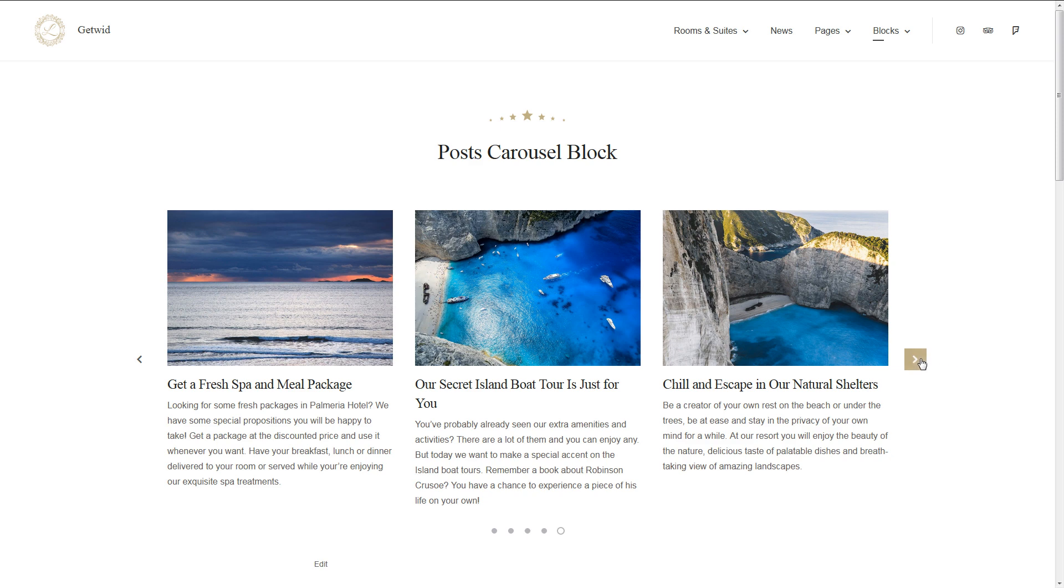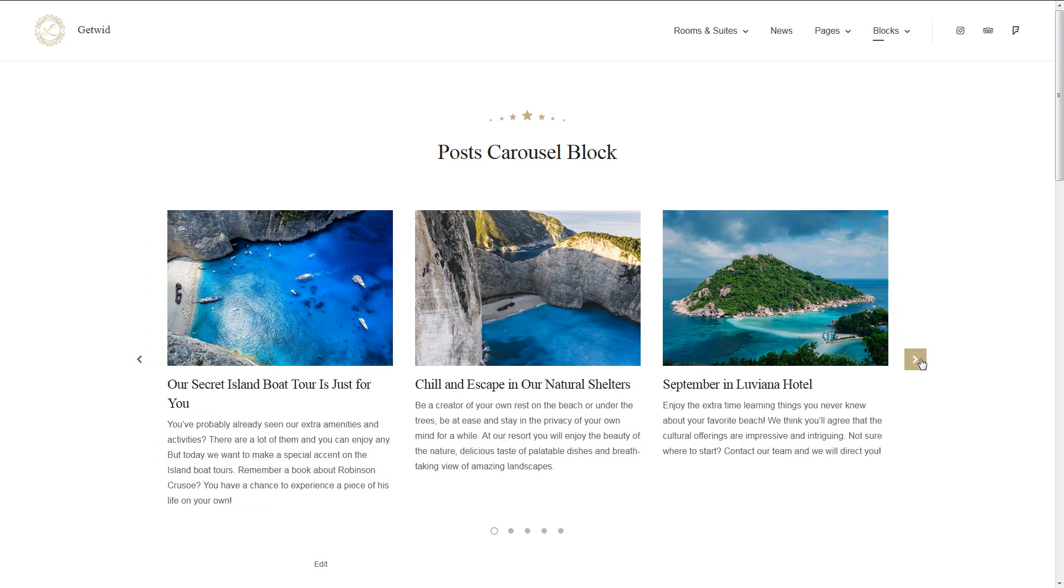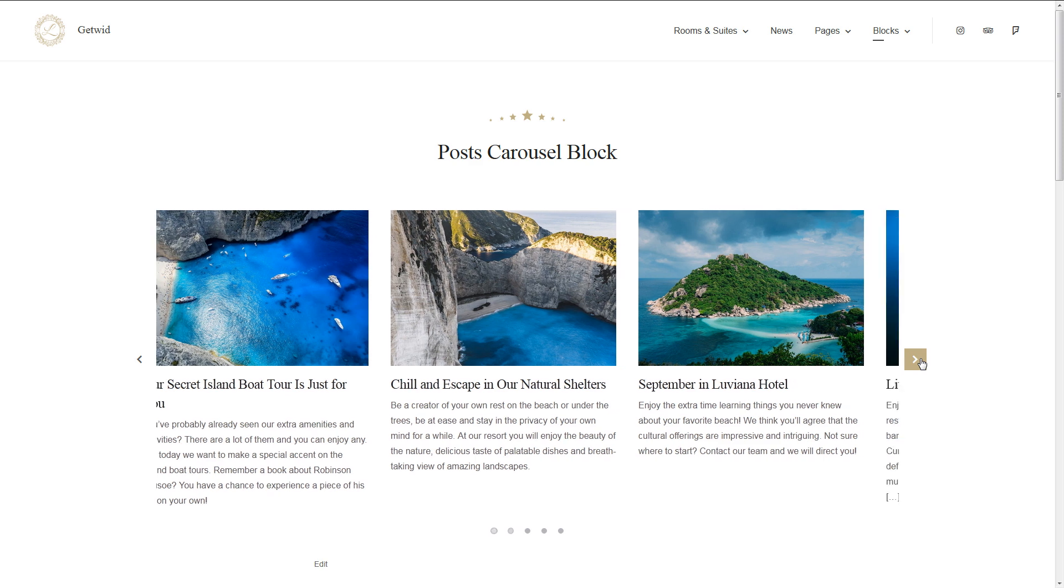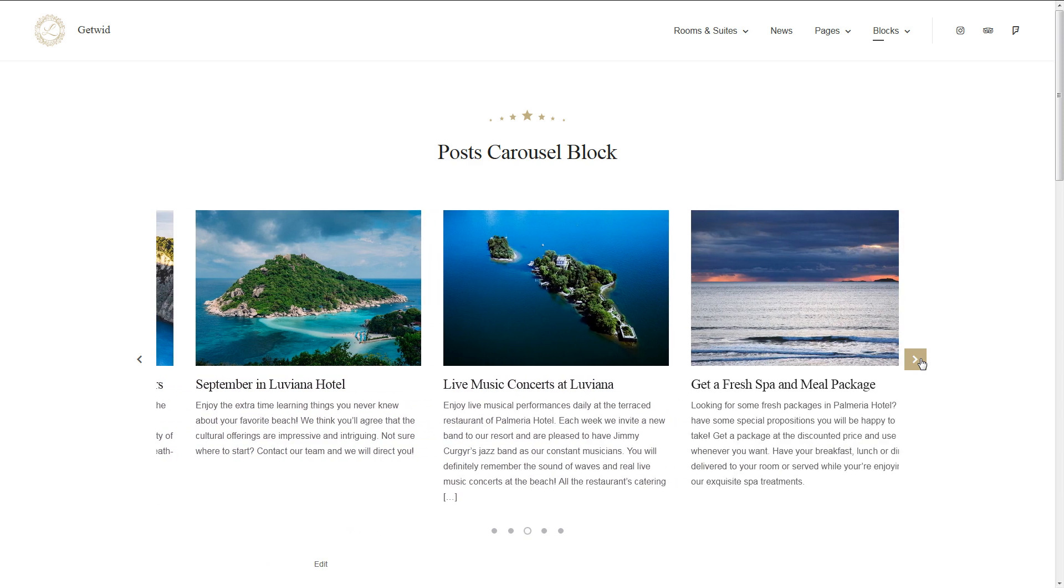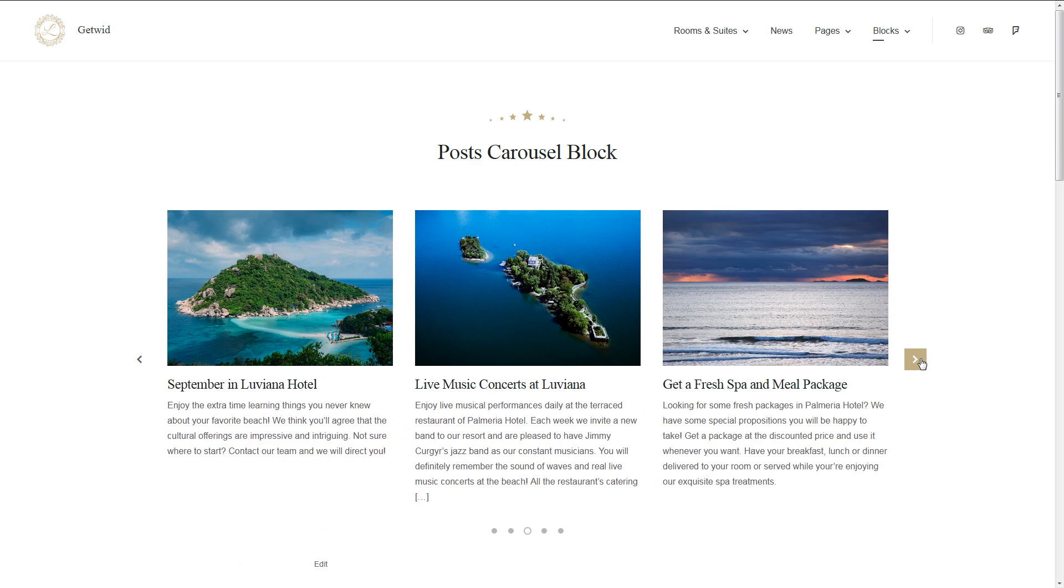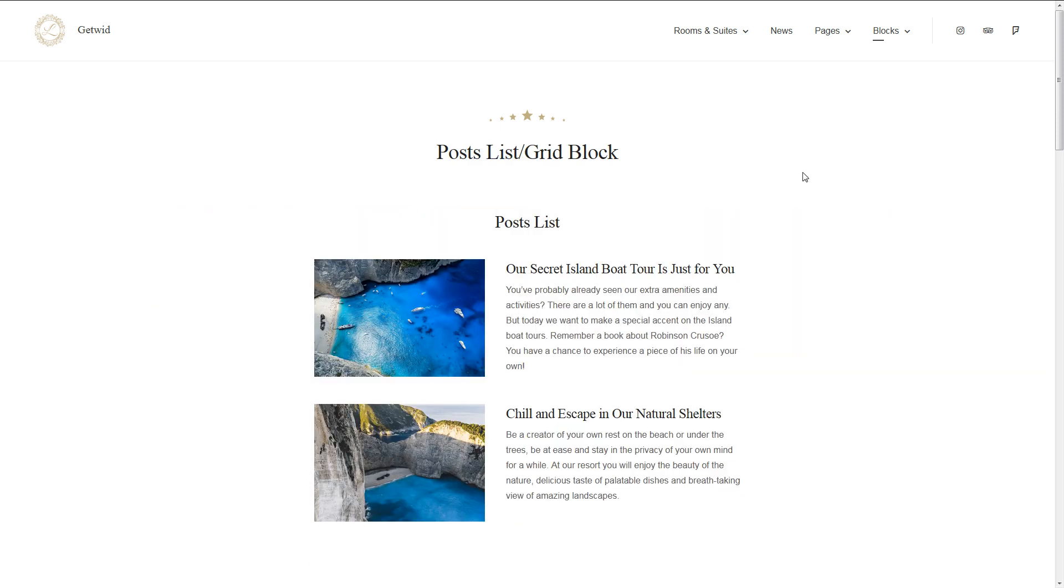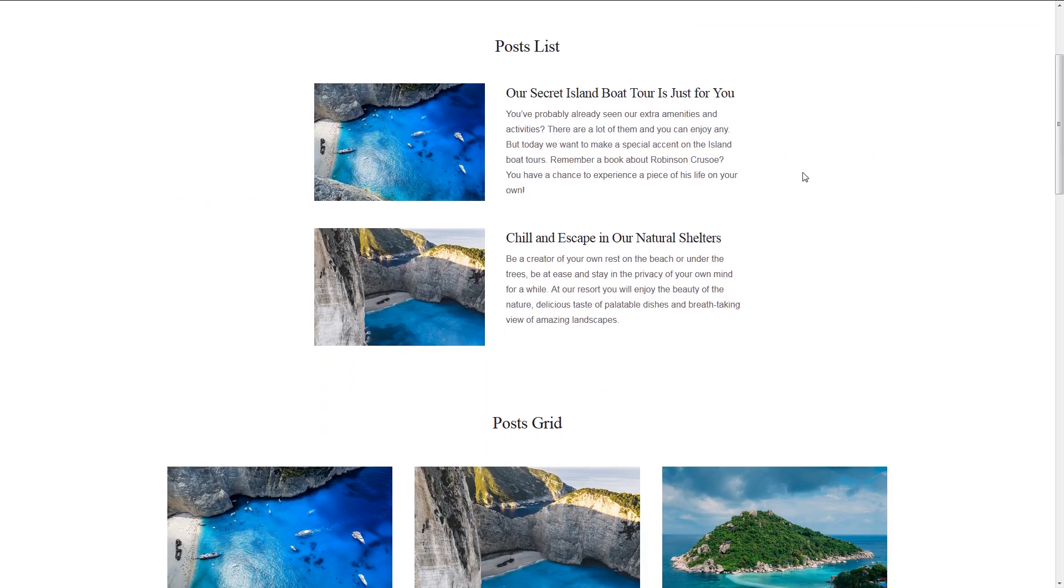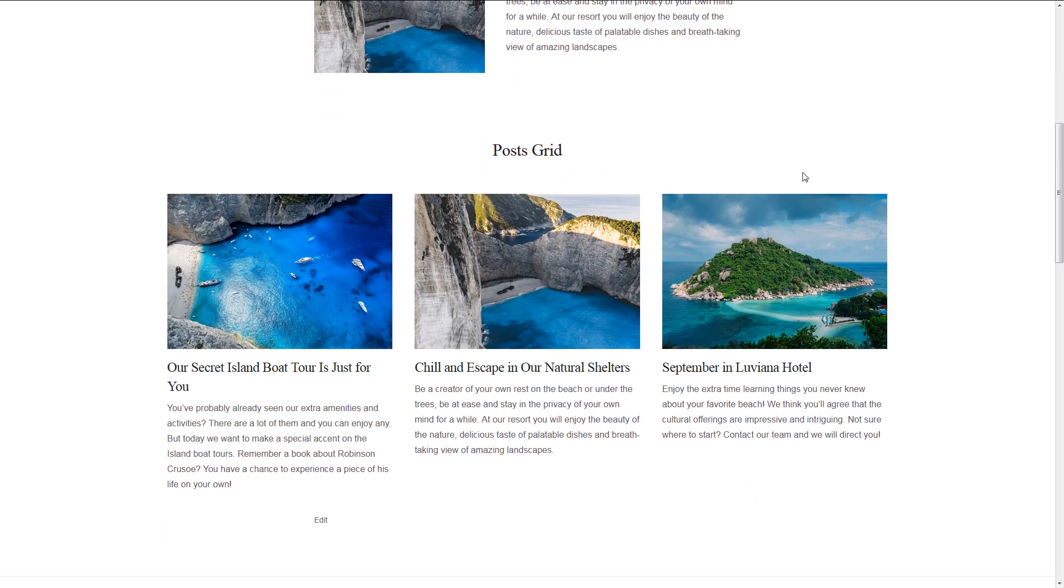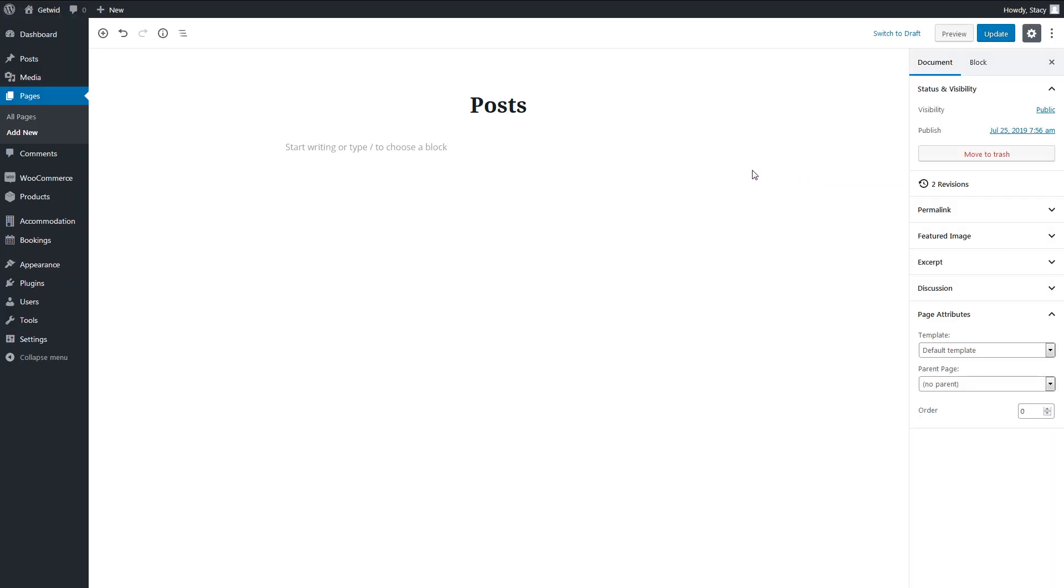Hi, I'm Stacey. I'm here to show you a few new blocks of GetWid. These blocks let you display posts, pages, and custom post types in a list, grid, slider, or carousel layout. And you have full control over the content of these blocks.